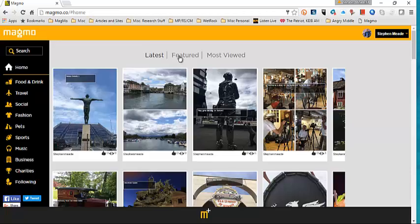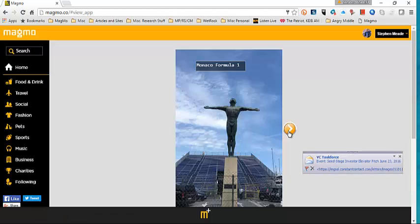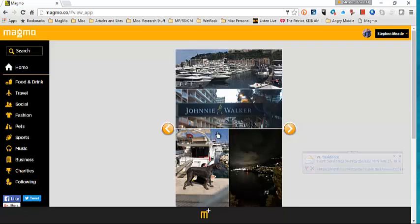If you tap, you can move through the Magmos with the arrows. If you tap any of the pictures, they actually go full screen. This is using your mouse. Click, opens up, click, and goes back.